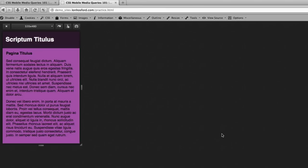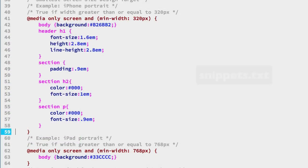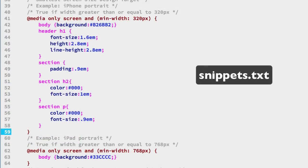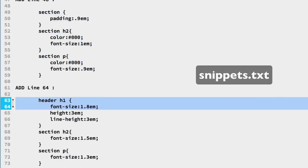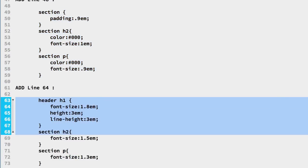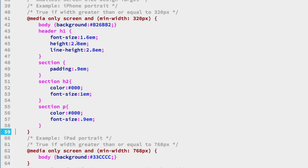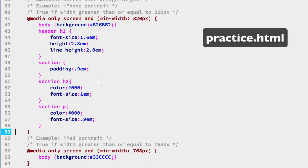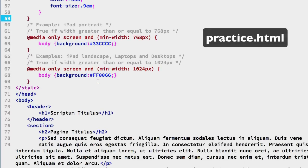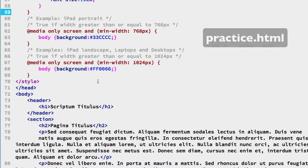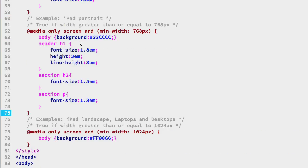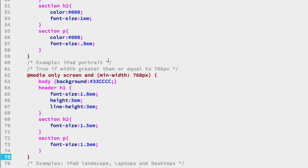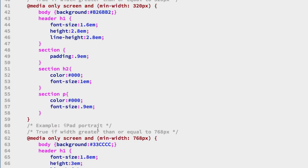Let's repeat that for our second media query so in the snippets file select lines 63 through 73, includes some changes both for the header and the section selectors and we'll copy those and we'll go back over to the practice file and in the second media query on line 64 we can paste those.